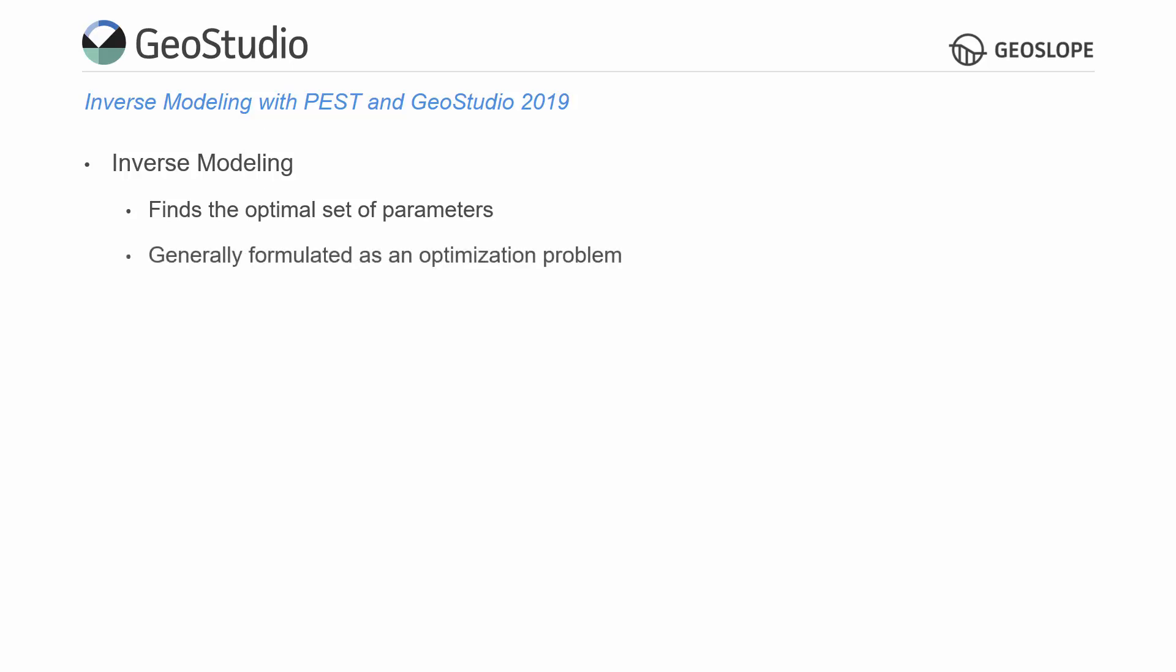Generally, this means that the inverse modeling process is formulated as an optimization problem using an objective automatic estimation procedure. Inverse modeling is also referred to as parameter estimation or parameter identification.